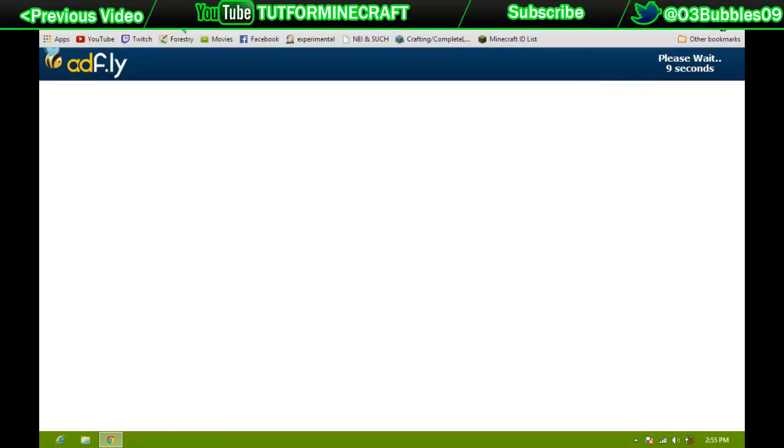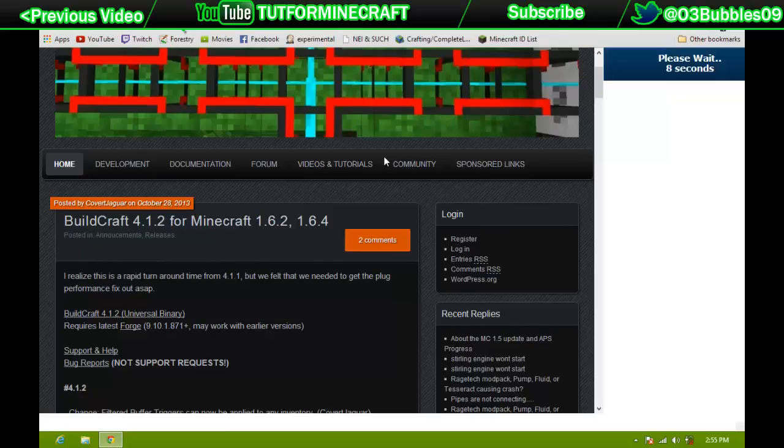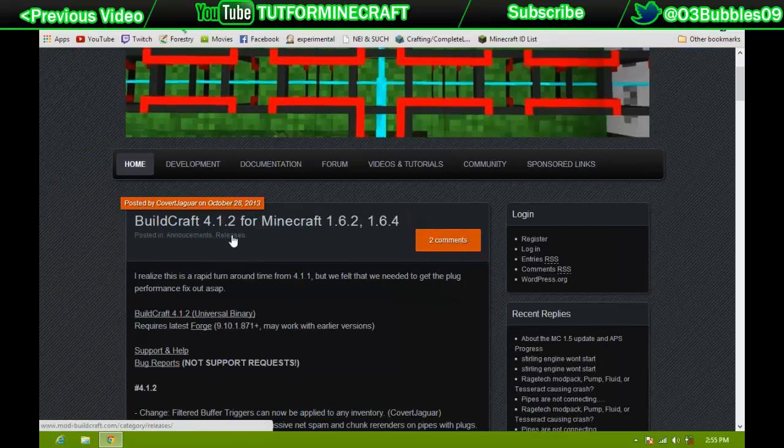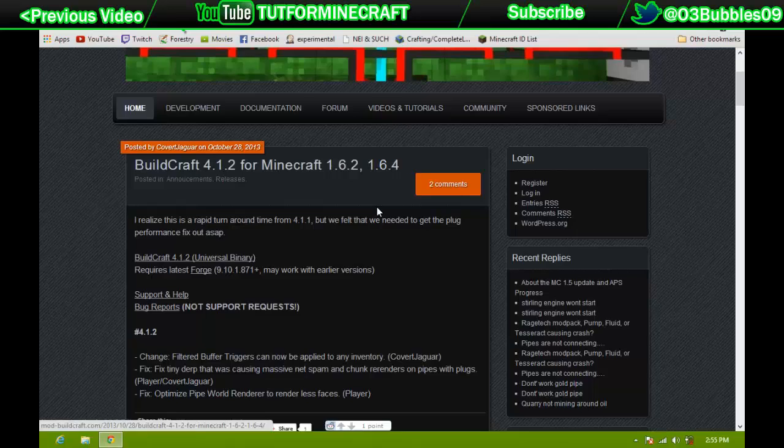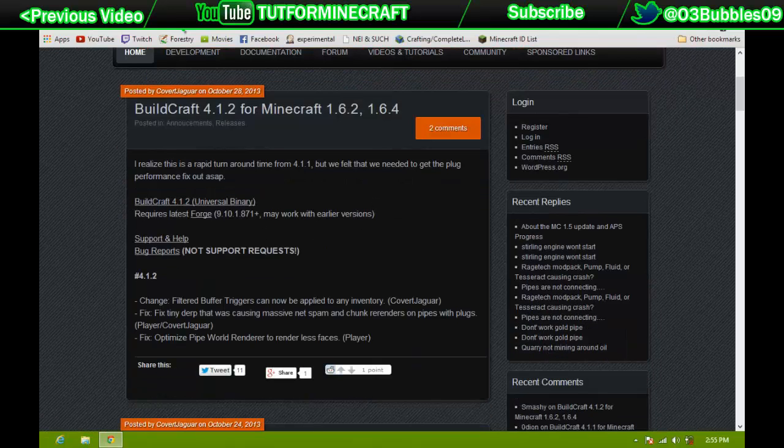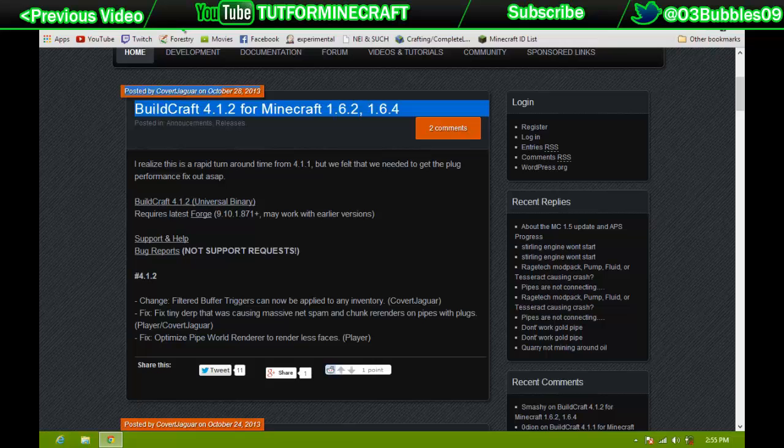So while that's doing that, go ahead and go over to the second link that'll be in the description, which will be BuildCraft's website. So once you get here, you can just go ahead and look for this. It'll usually say BuildCraft, the version of BuildCraft, and then for, and then what version of Minecraft it's for.